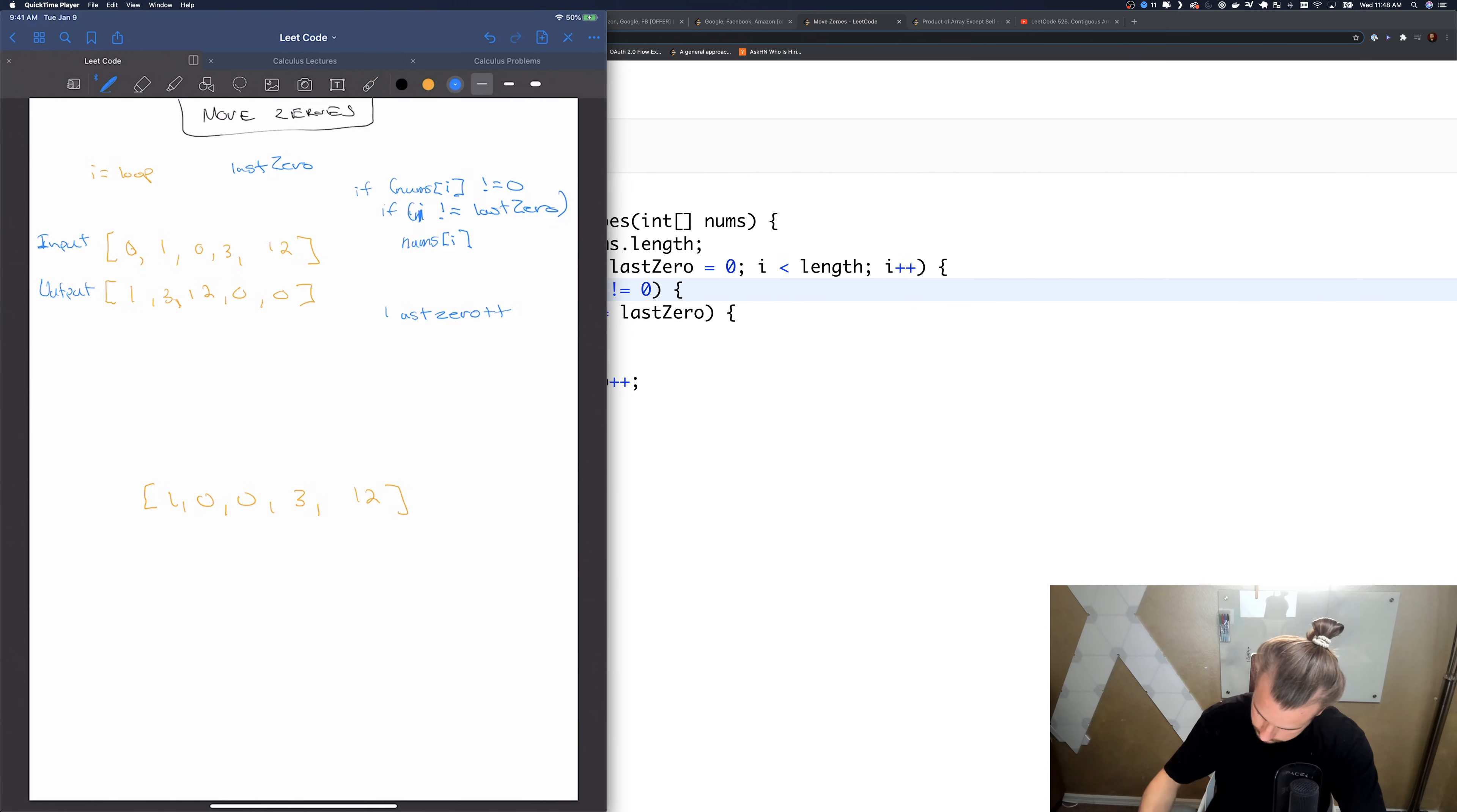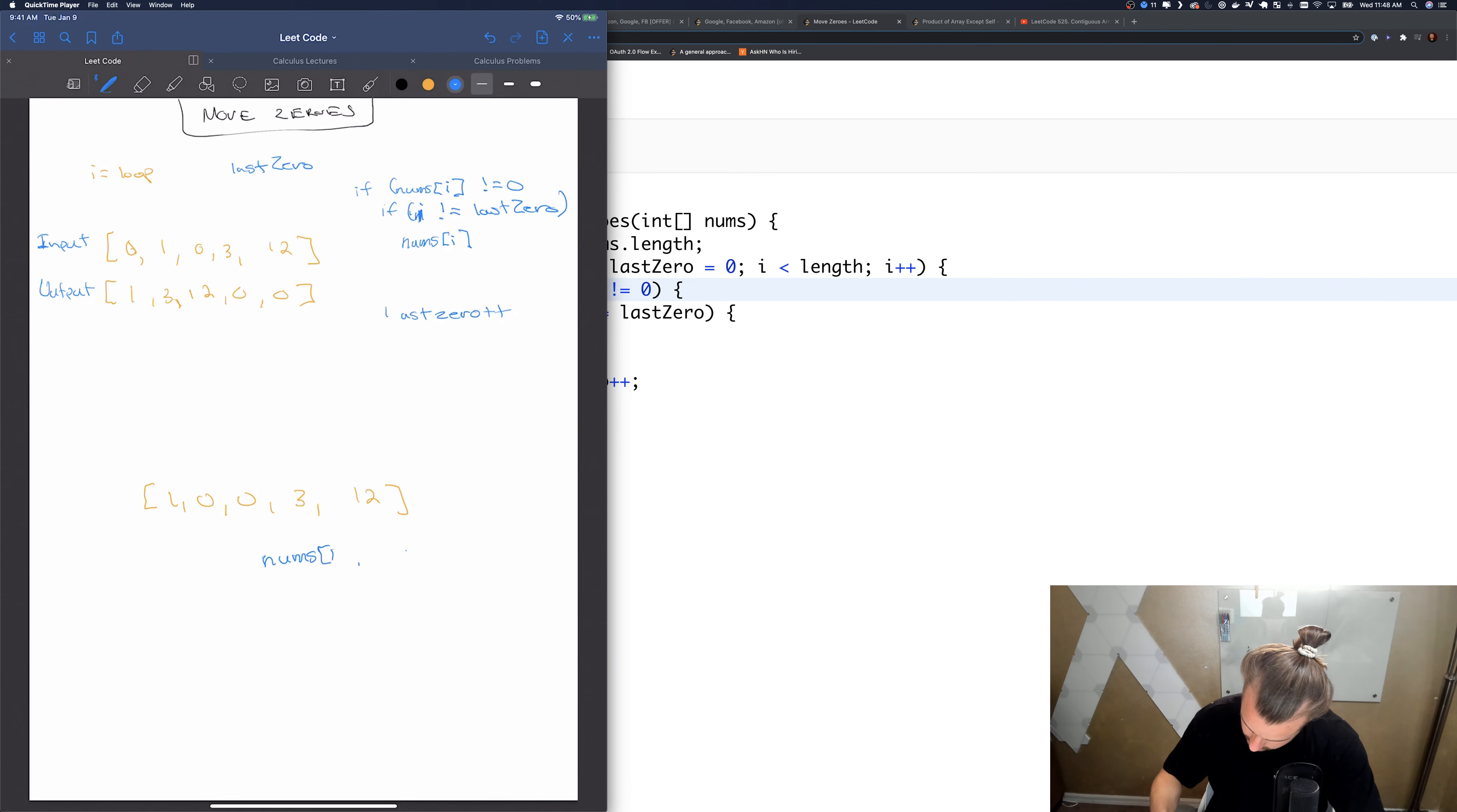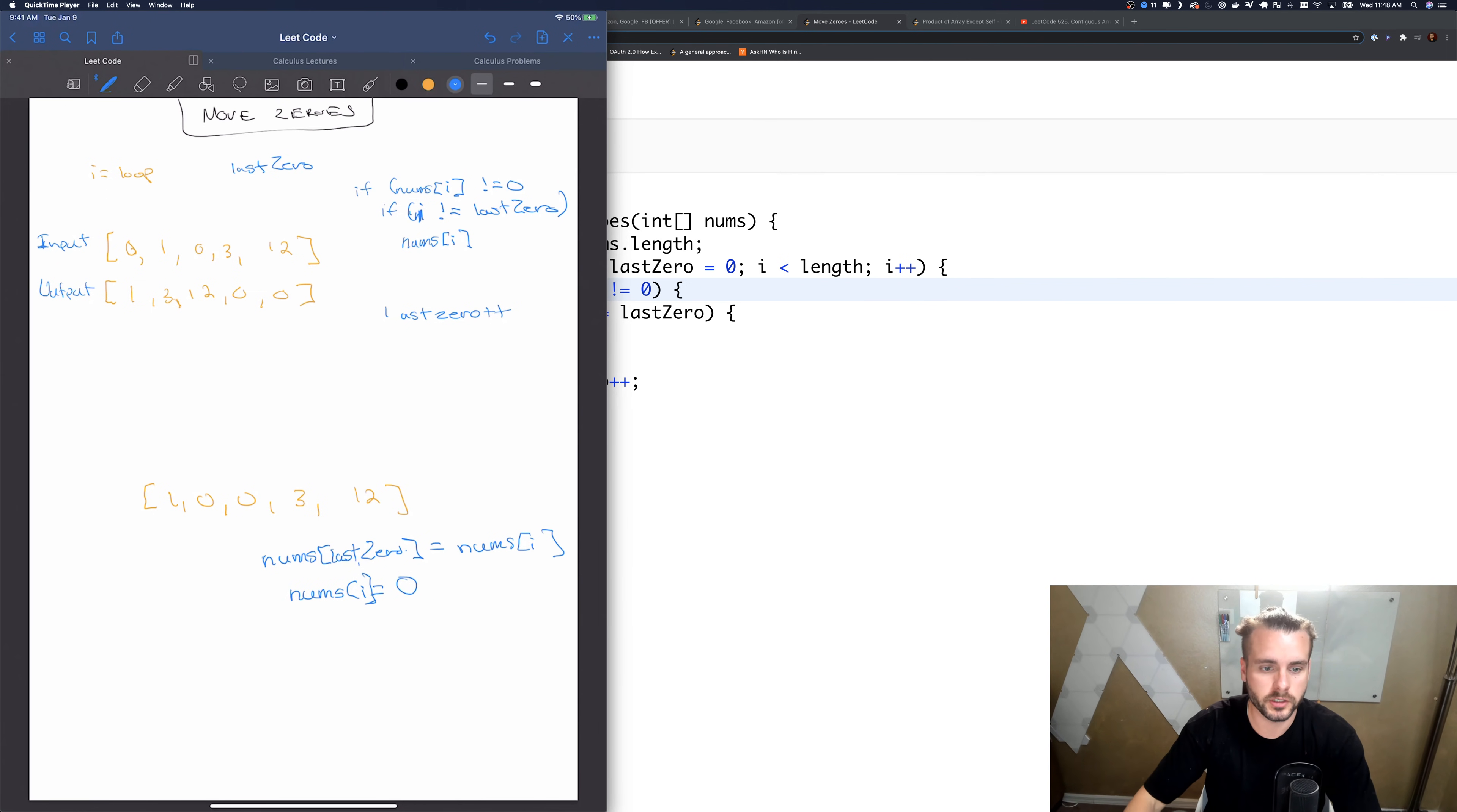Nums of i, nums of i equals nums, or no, nums of last zero. Sorry guys, basically doing this as I go. Equals nums of i equals nums of i equals zero.